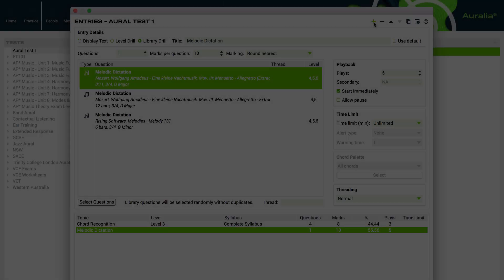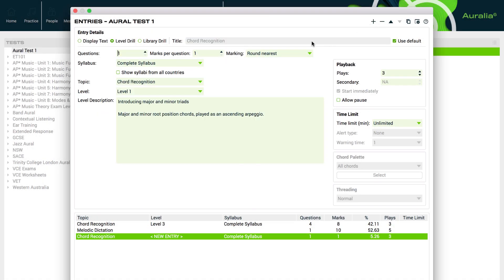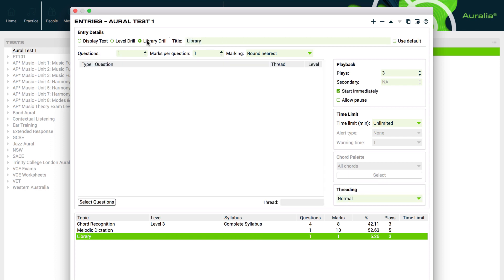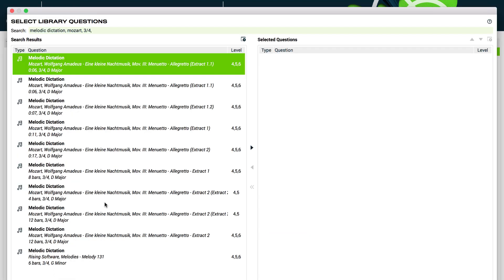You can continue to add as many entries as required. We'll add just one more: harmonic dictation using a library question.